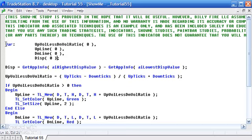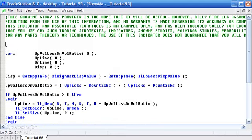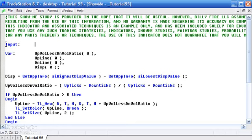What we're also going to do is create an input just so that we can actually work out how far away we want it. We'll call that DispPercentage and we'll set that as five to start with.